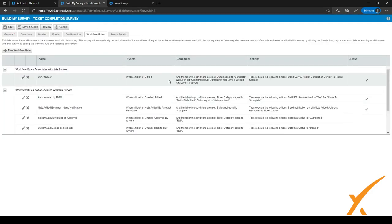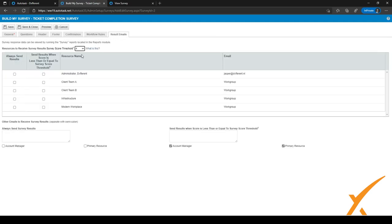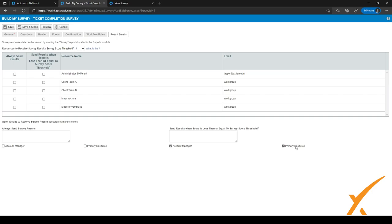The last step is Result Emails. When a customer fills out a survey, you can select who gets notified. We've set a threshold so survey results are sent when the score is 4 or below. We send results to the account manager and the primary resource so they can review feedback and understand what they can improve.